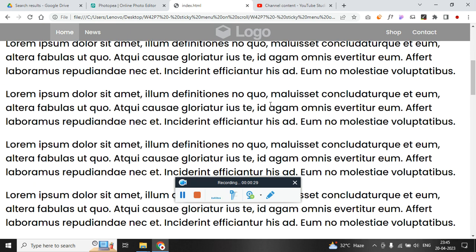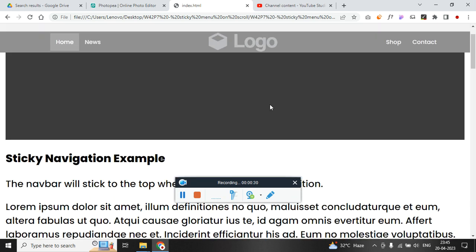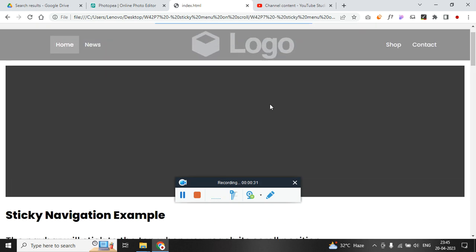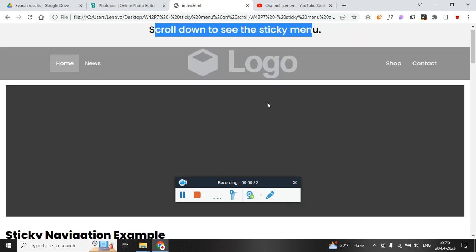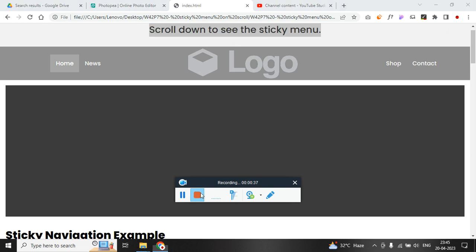As I scroll up the logo comes to its original form and the top bar shows up. Source put in the description. Thank you so much for listening.